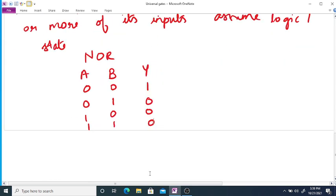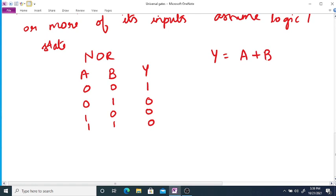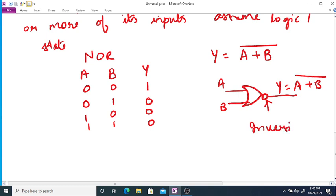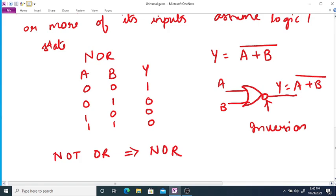So here we can see that we are complementing the OR gate. So Boolean expression will be A plus B whole bar and the symbol used for NOR gate is as shown over here. So here we are again using a bubble. A, B and output Y which is equal to A plus B whole bar. So here we can see that this bubble is again used for inversion. So we are taking NOT OR operation, that is why it is called as NOR. Thank you.